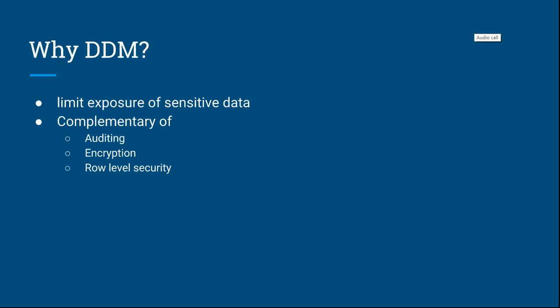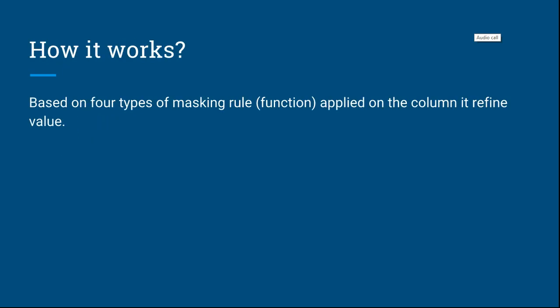How it works: we have four built-in functions that we can apply over columns to mask data. The first one is default. Default functions automatically add xxx or 000 based on column data types. For strings it adds xxx, for bigint, int, and float it adds 000, and default values for datetime.